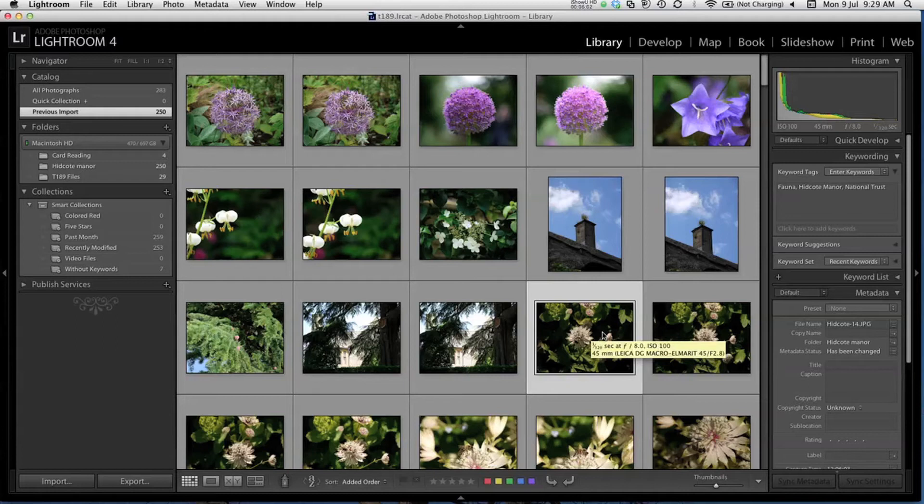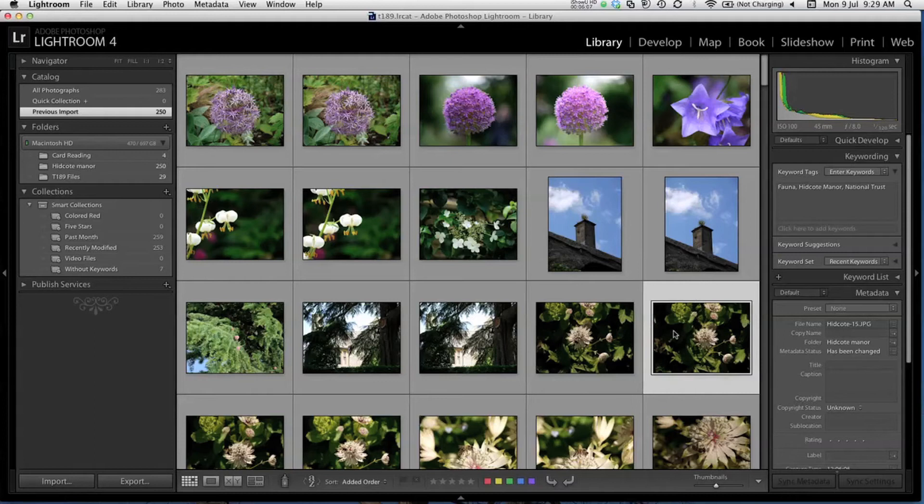You'll also notice that in the Filenames section, this one is number 14, number 15, number 16. So it's numbered them all in sequence.